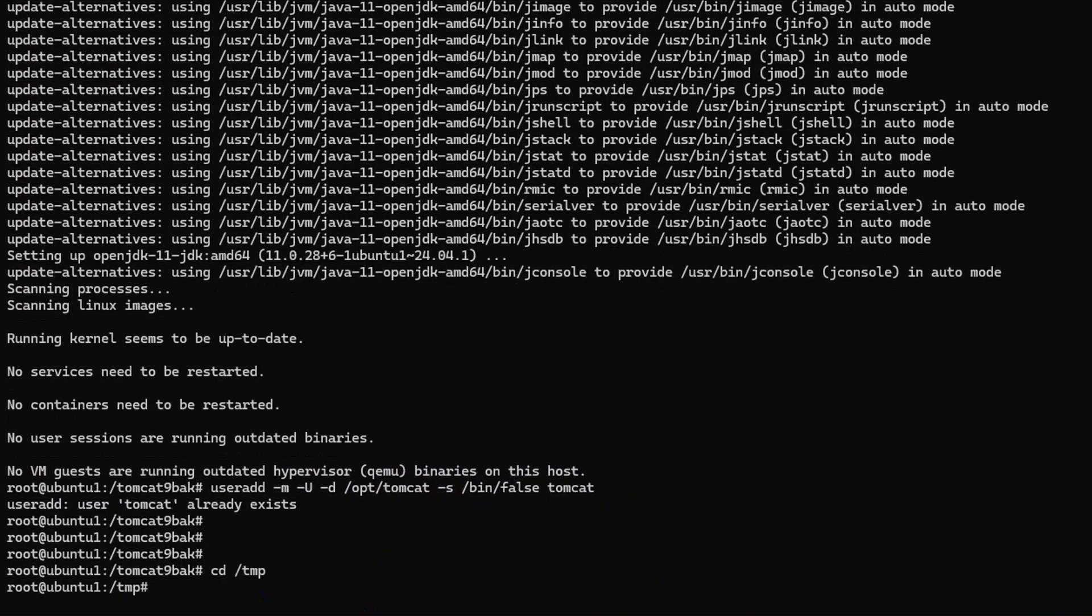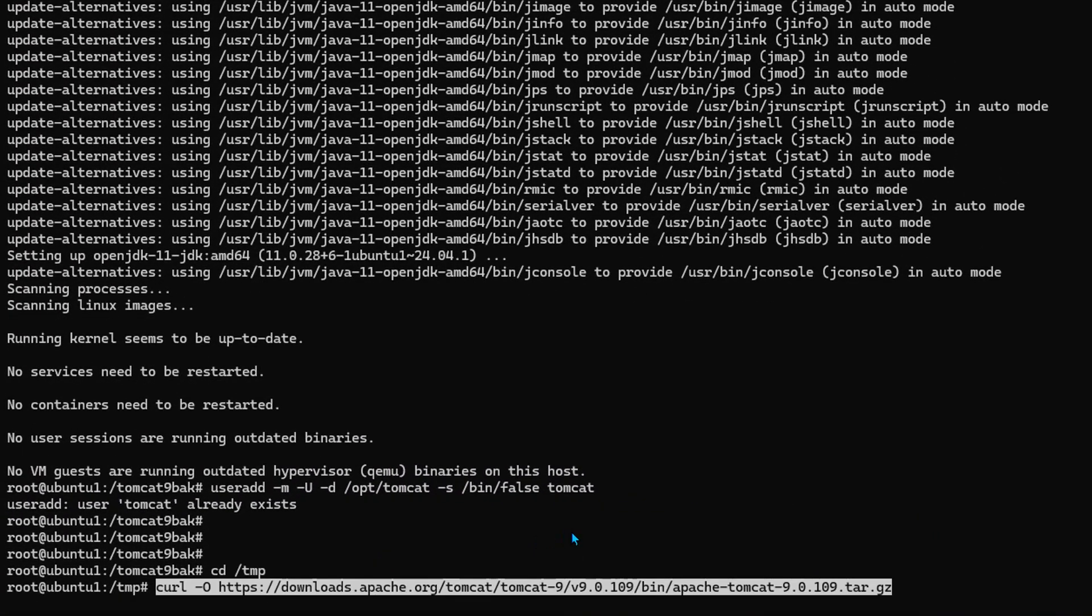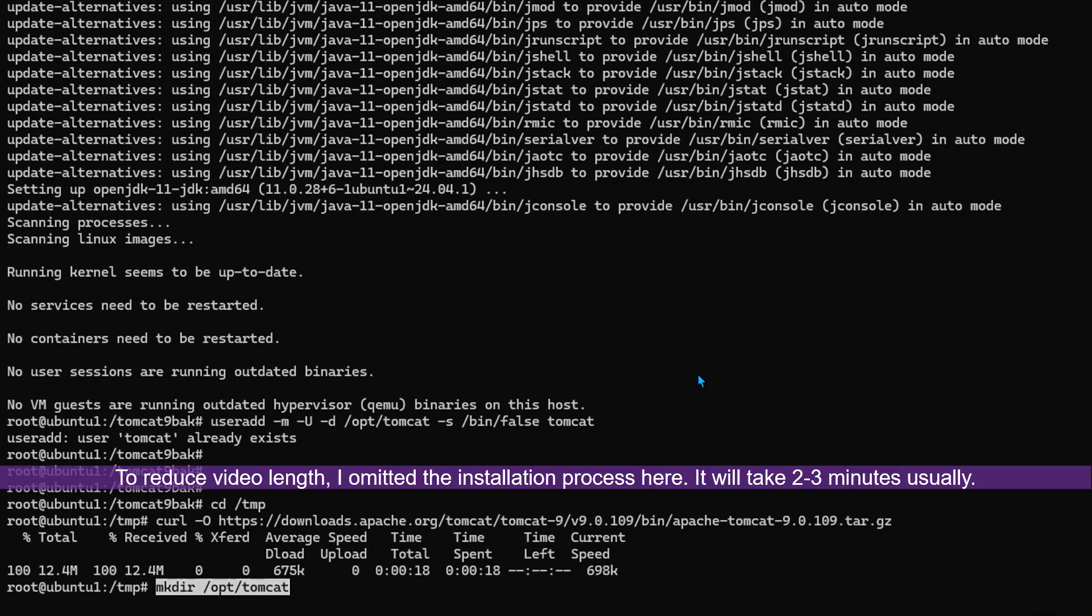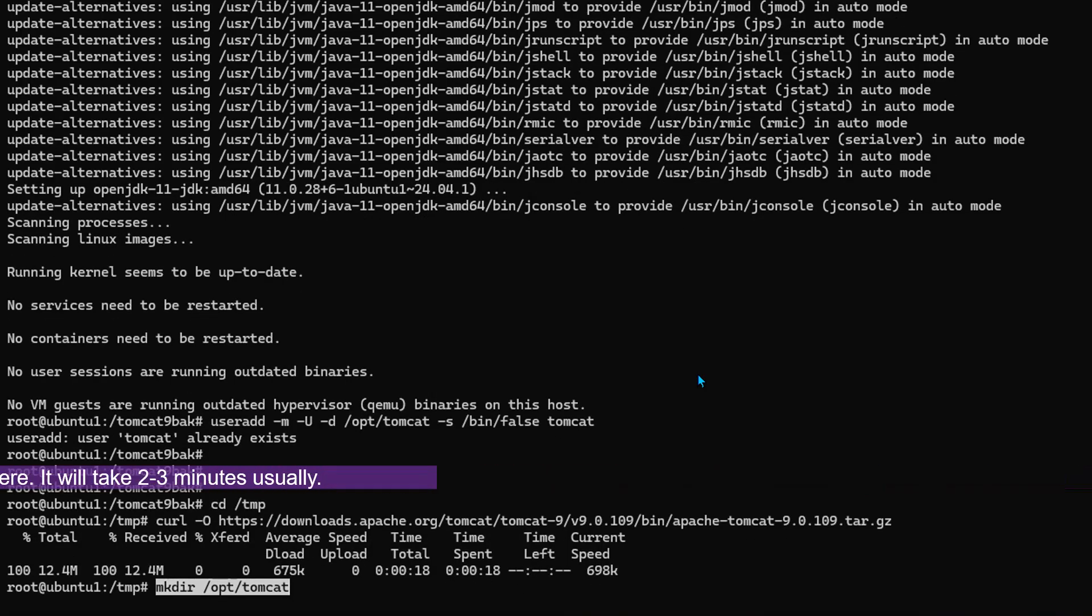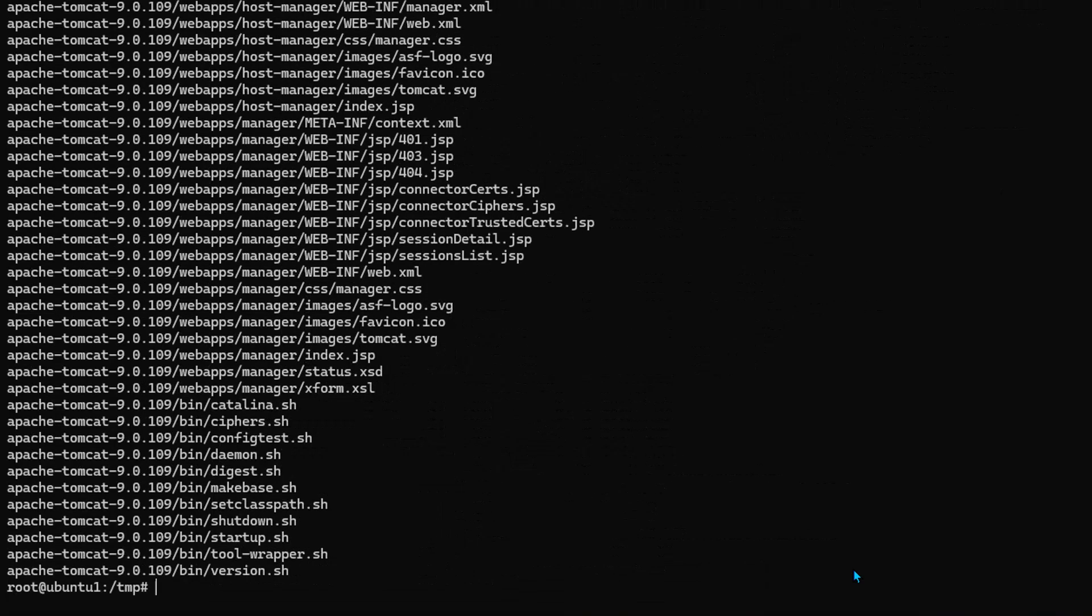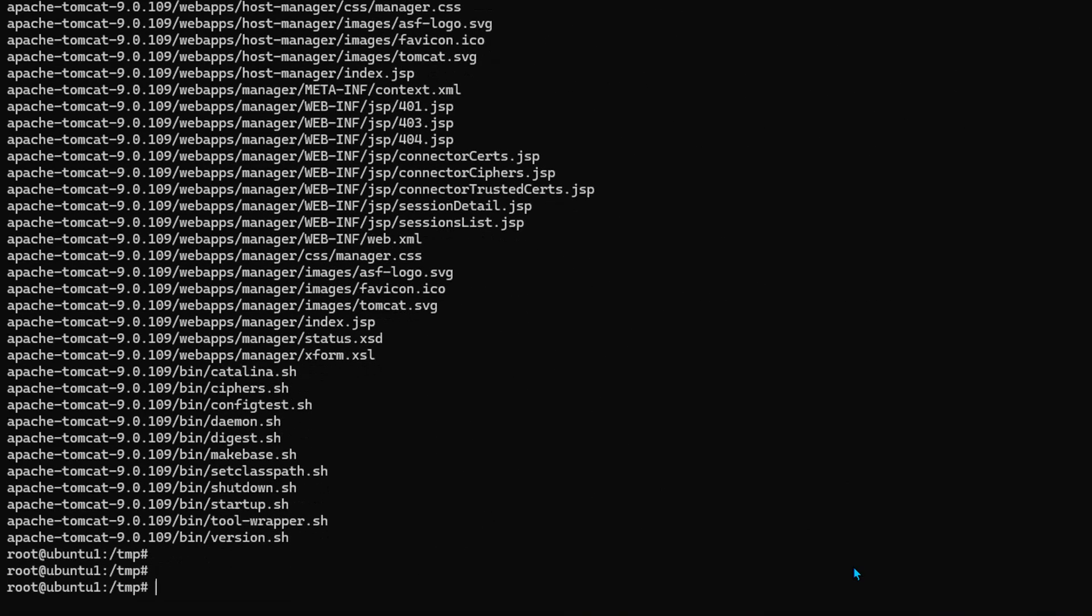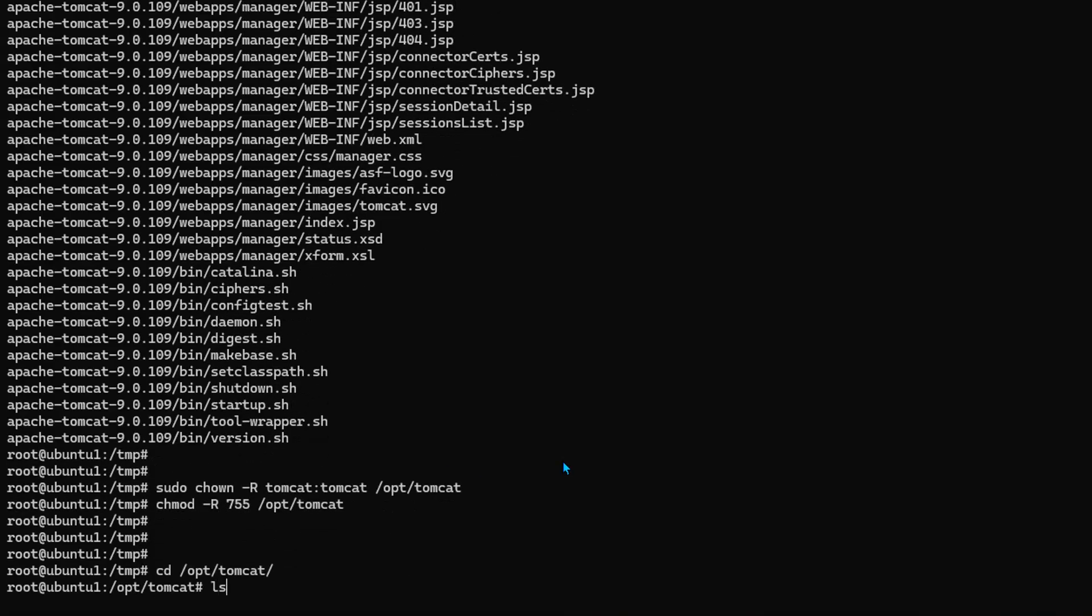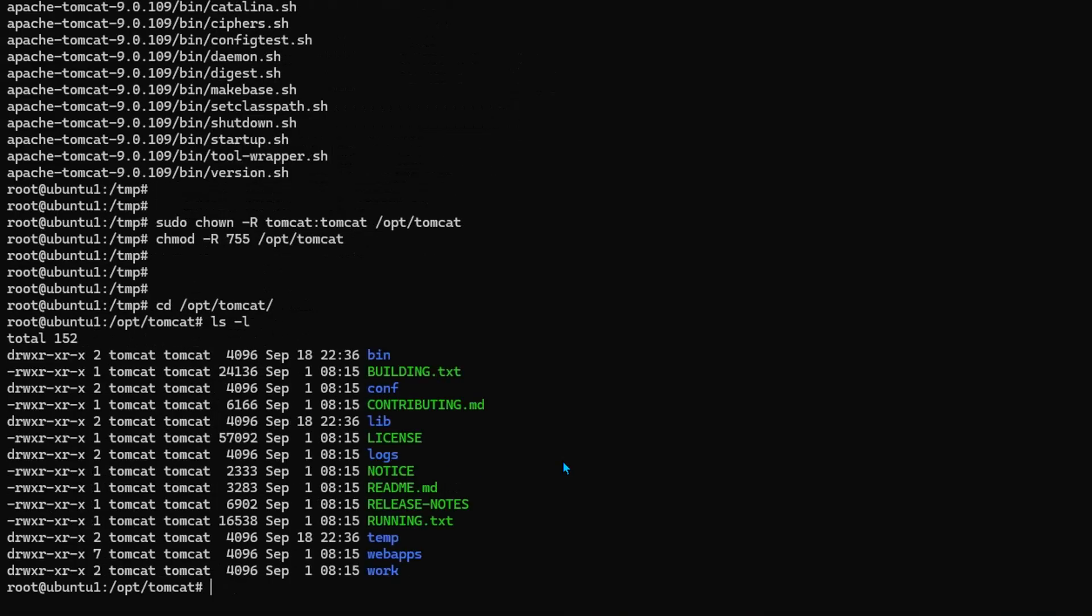Go to the temp folder. Download 9.0.109 in this tar file. We're going to create a Tomcat folder and extract the downloaded tar file into this folder. We're going to give necessary permissions to the Tomcat user.